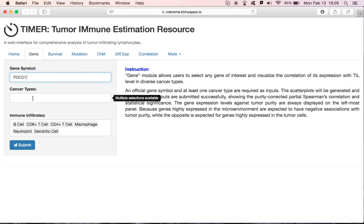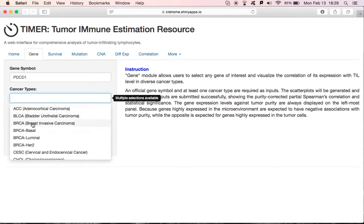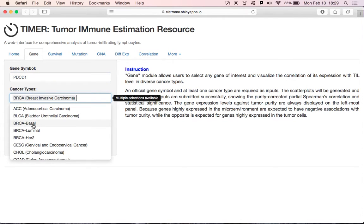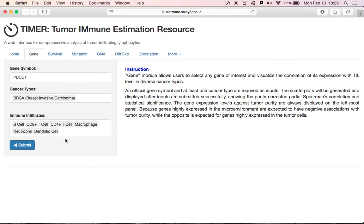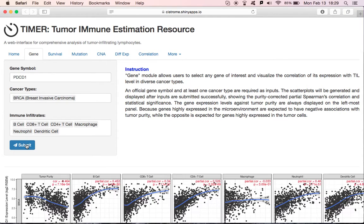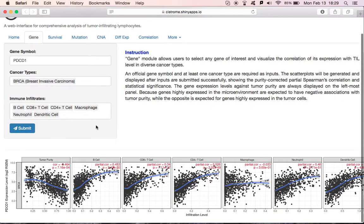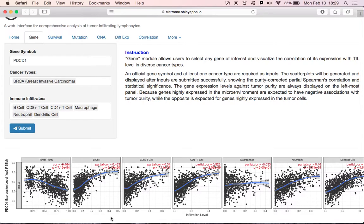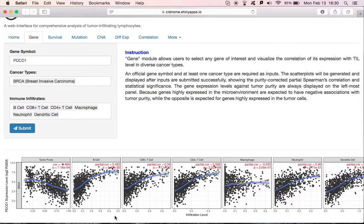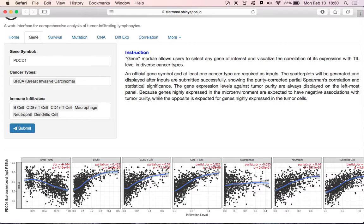Then choose one or more cancer types. Use the default for all immune infiltrates. Check the submit button. You can see there are a number of scatter plots generated below. The x-axis is the level of infiltration for each of the immune infiltrates you selected, like B-cell, CD8 T-cell, and so on. We always display the gene expression level against tumor purity on the leftmost panel, because genes highly expressed in the microenvironment are expected to have negative associations with tumor purity.